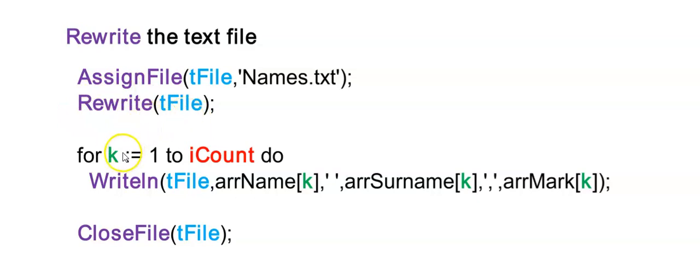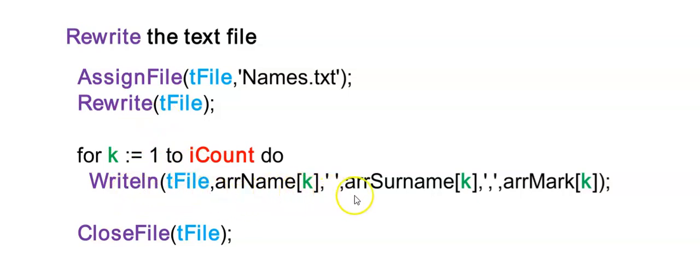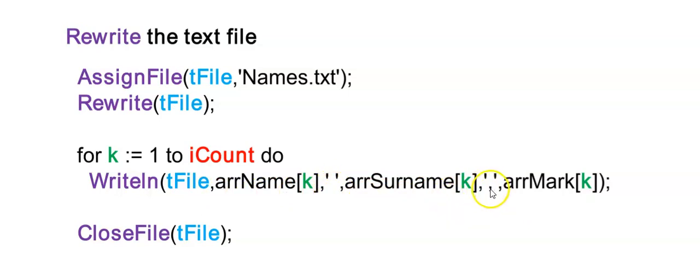Then I'm looping through my whole array and I'm writing each line to this text file in the format that is given. So if yours had hashes in between, you'll have to put hashes here. And then very important is that you close the file so that you are able to read or write to it again later in your program.